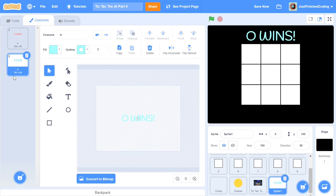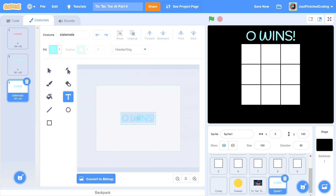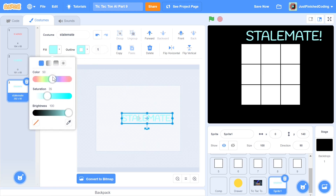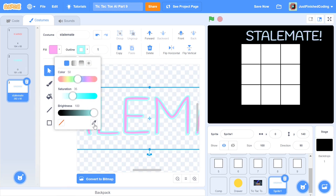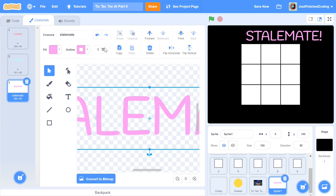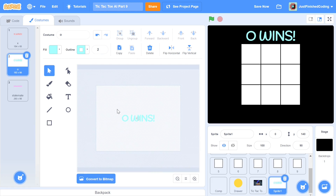Zoom out and center the O wins costume. Now create the stalemate costume — stalemate is when nobody wins. Name this costume stalemate, since we'll switch to it directly by name. Give it a nice pinkish color, use the color picker to set the outline to match, and boost the outline width to about 2. That looks bright and clear.